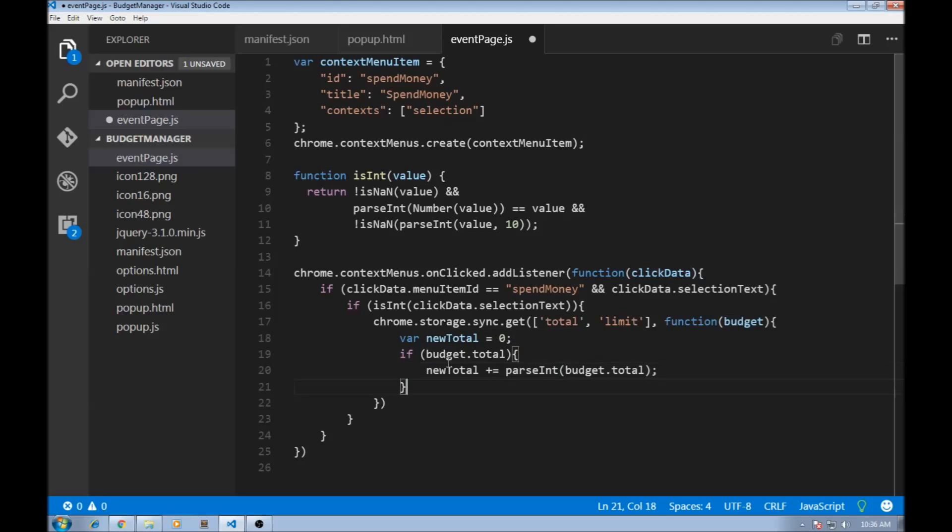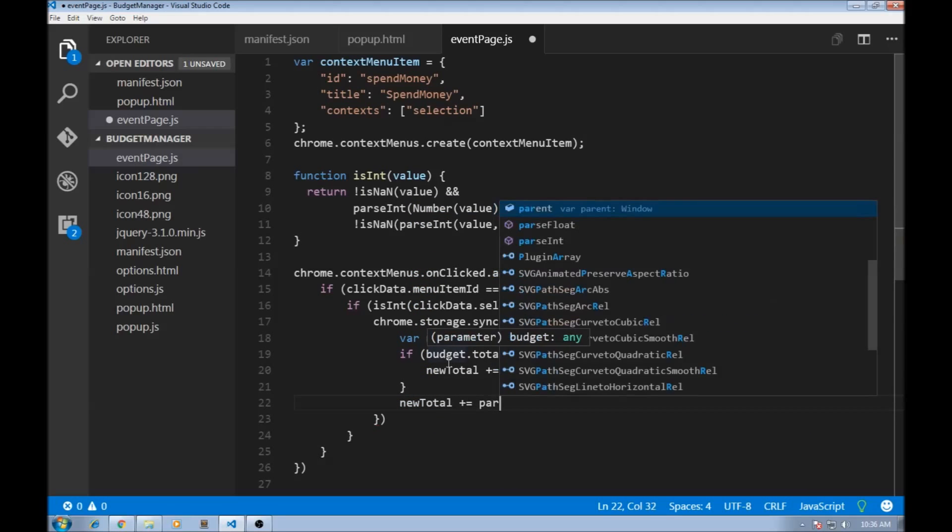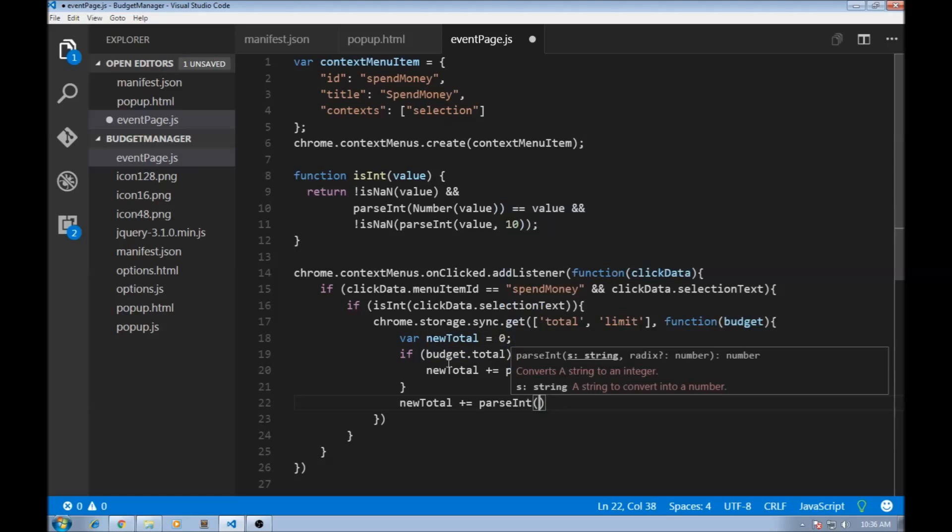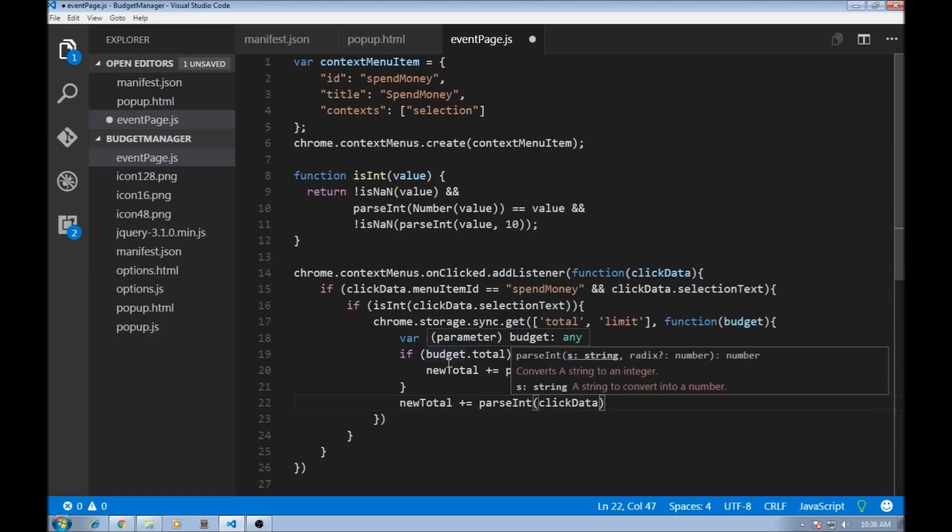And then we can go ahead and add our selected text to the new total. So newTotal plus equals parseInt clickData.selectionText.